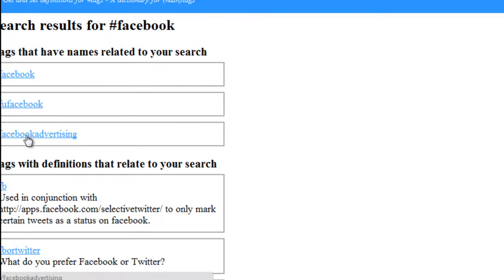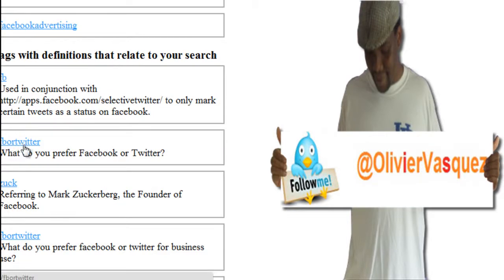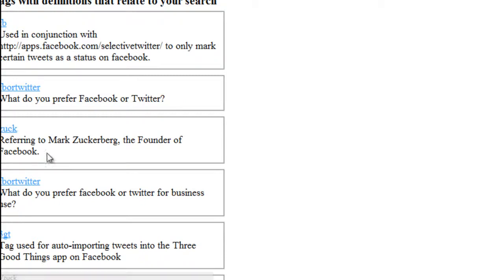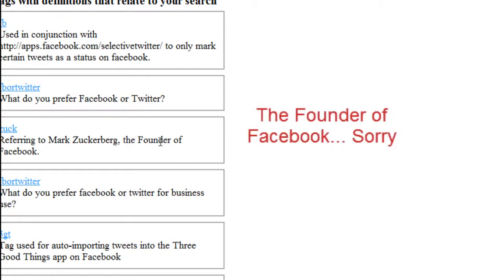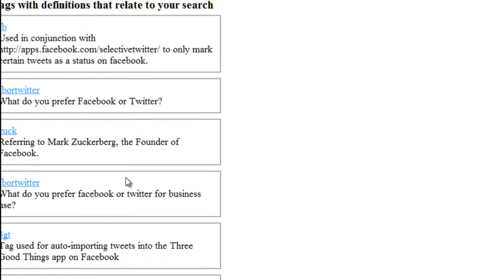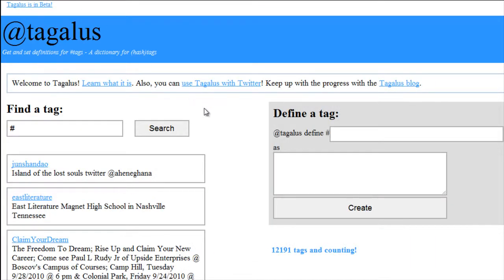So the obvious one is Facebook of course. There's also Facebook advertising, FB, and a tag asking 'FB or Twitter — what do you prefer?' There's also 'suck' — this hashtag refers to Mark Zuckerberg, the founder of Facebook. So if you see a lot of conversations with the term 'suck' in it, you know who they're talking about. And 3GT is a tag used for auto-importing tweets into the Three Good Things app on Facebook.